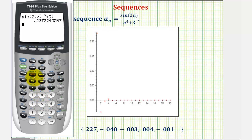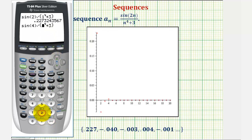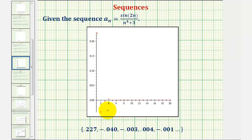Let's check one more. Press second, enter to edit the entry. When n is two, we'd have sine four in the numerator and two to the fourth in the denominator. The second term in this sequence is approximately negative 0.040. Looking at the graph of the sequence in red, the first term is here, second term, third term, fourth term, fifth term, sixth term, and so on.